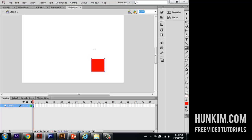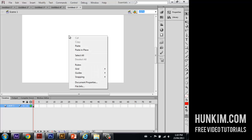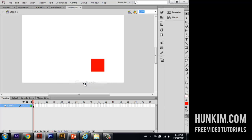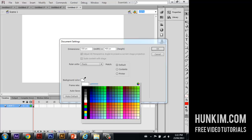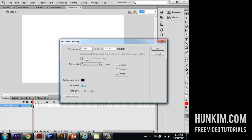Now if you really want to change the background color, you can just use the selection tool. Right click the background, go to document properties. And you can even change the background color to black. And of course you can also change the dimensions as well. Click OK.